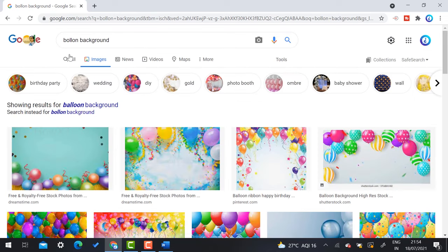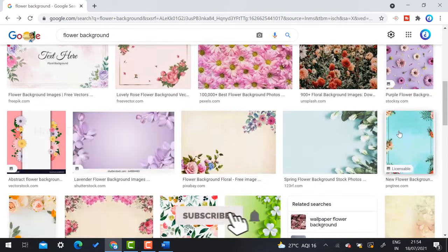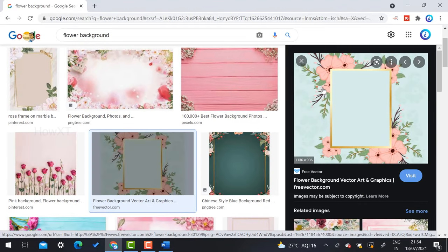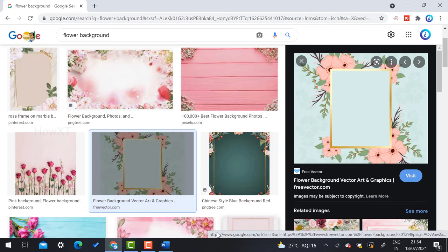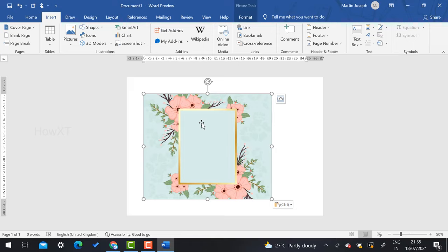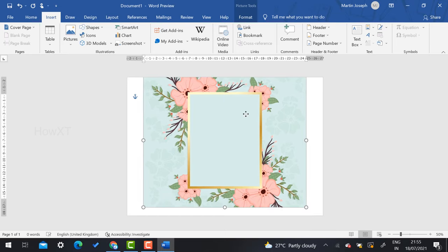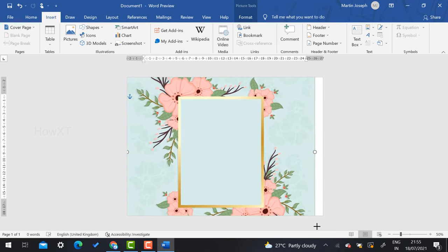I want to create a wedding invitation, so I select a flower background. Once you select a background, you don't need to save it — just copy the image and go to your Word document, then press Ctrl+V to paste it. Enlarge the background image to fill the page. Then go to text wrapping, select the layout option, and choose 'Behind Text' so the background sits behind your content.